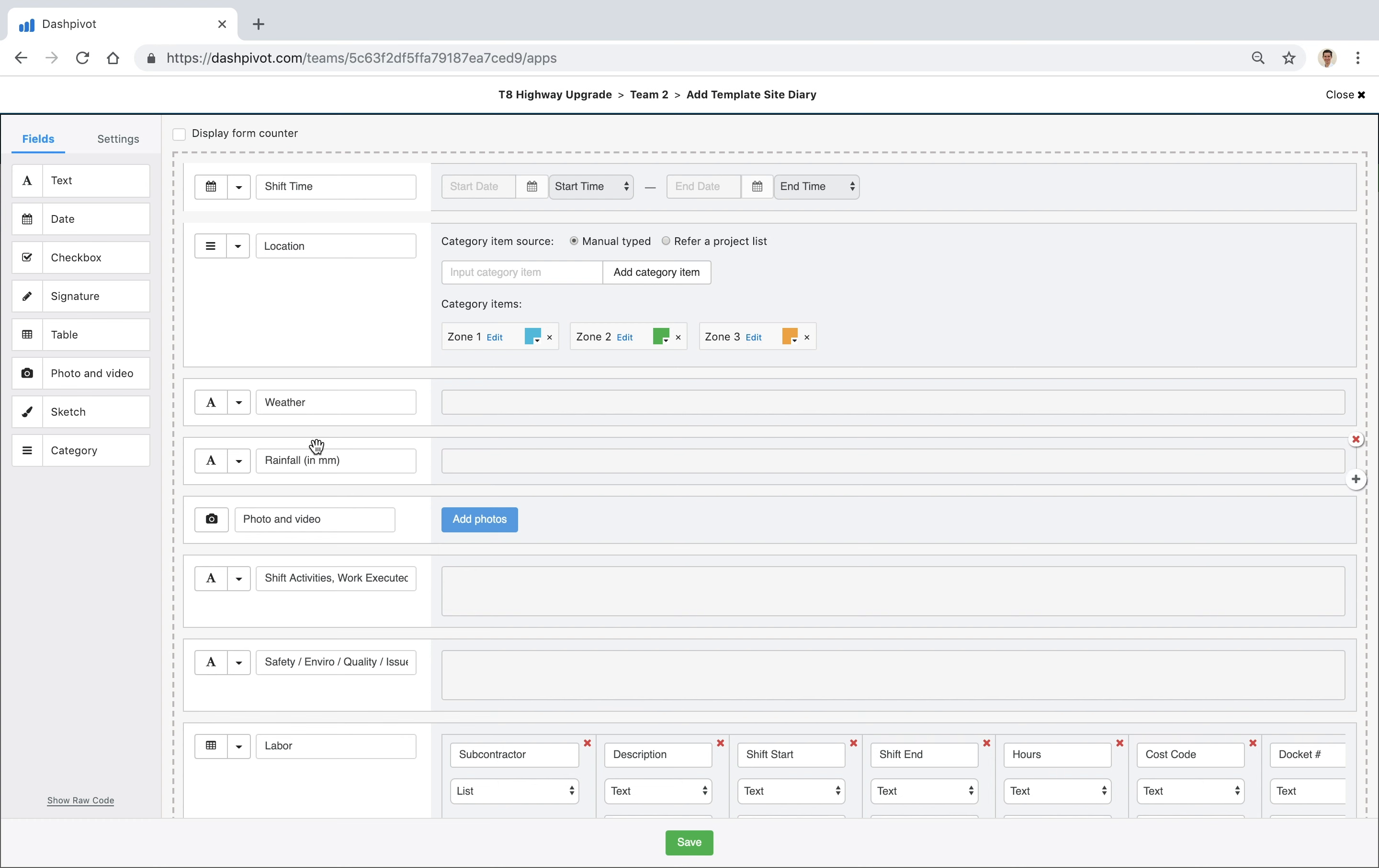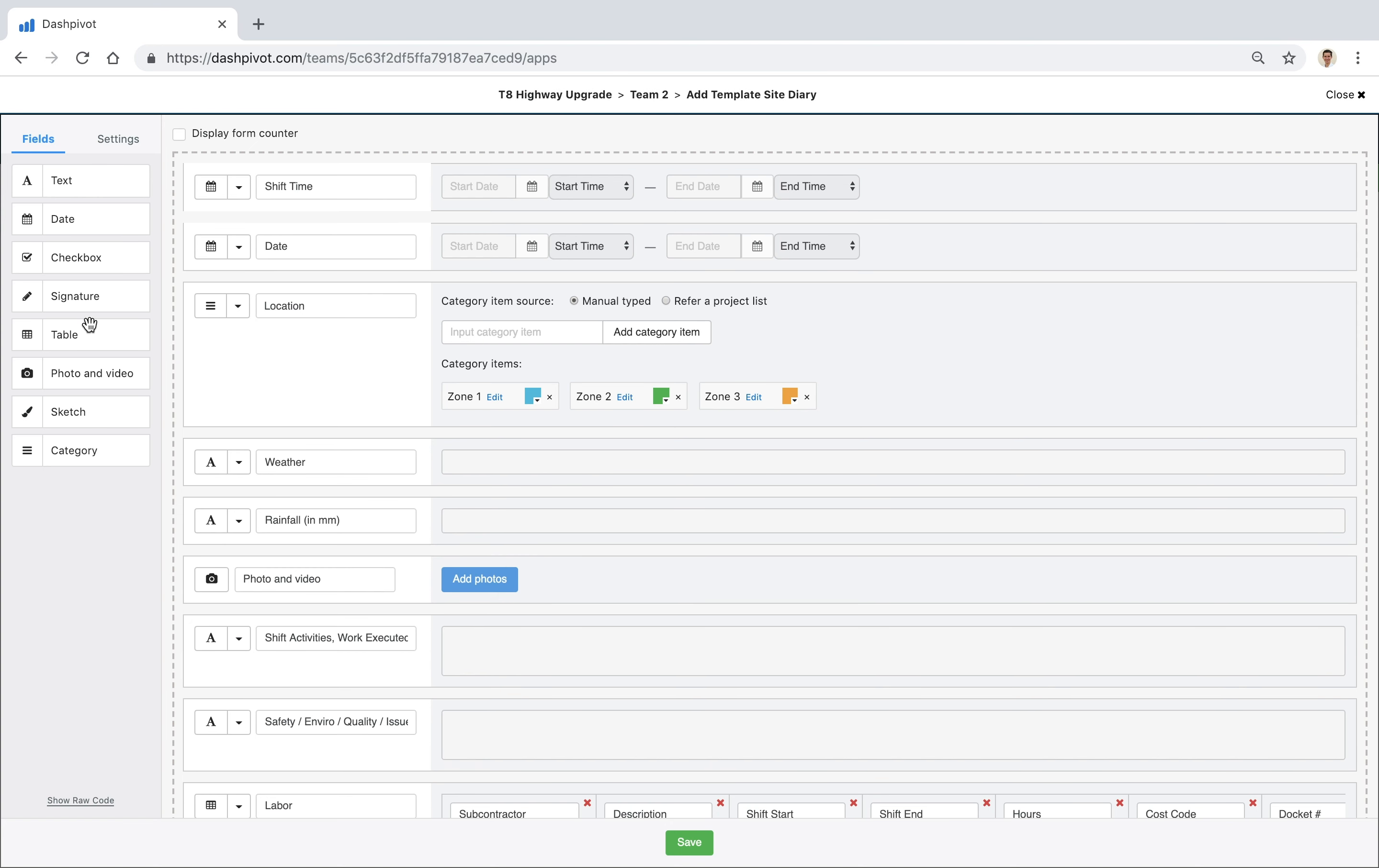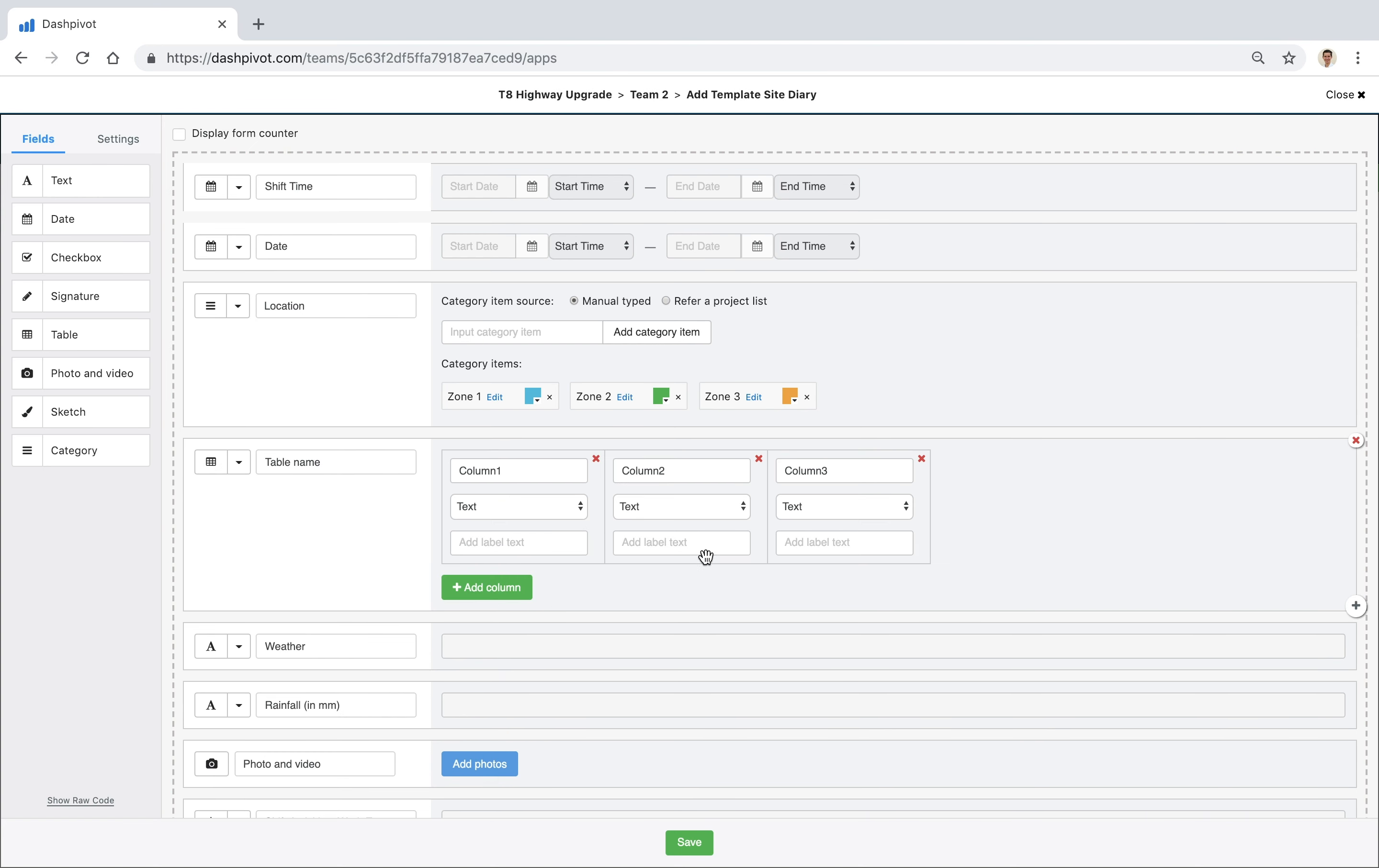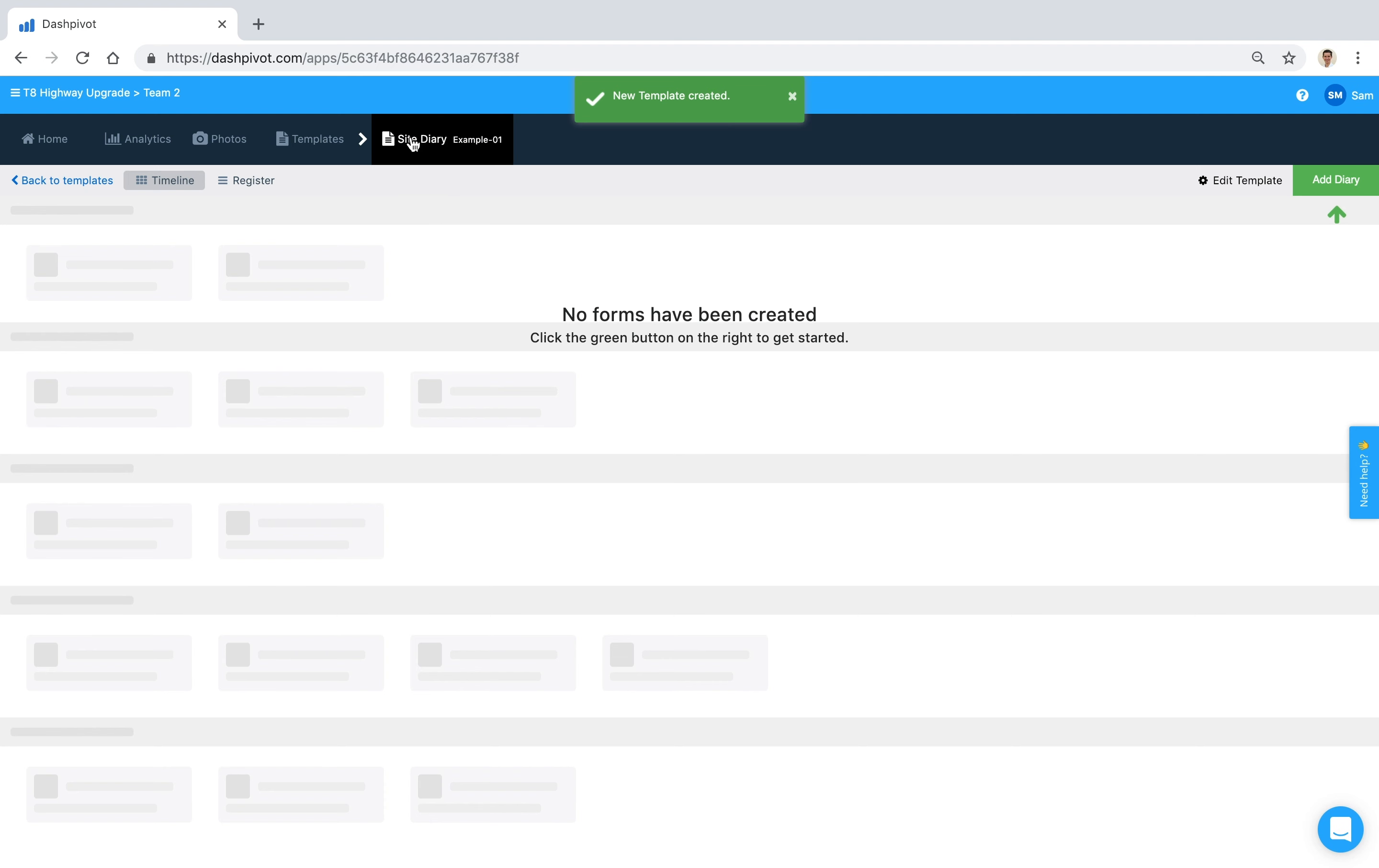From here everything is being copied across. We can interact with the template, we can add new fields, we can delete fields, we can rearrange them however we like - whatever those project or team-specific changes are that we need to make, we can go ahead and make those. And once we're happy we'll just click save, and that template has essentially been copied across with a few changes here and there. And that's pretty much how you can clone templates in Dashpivot.